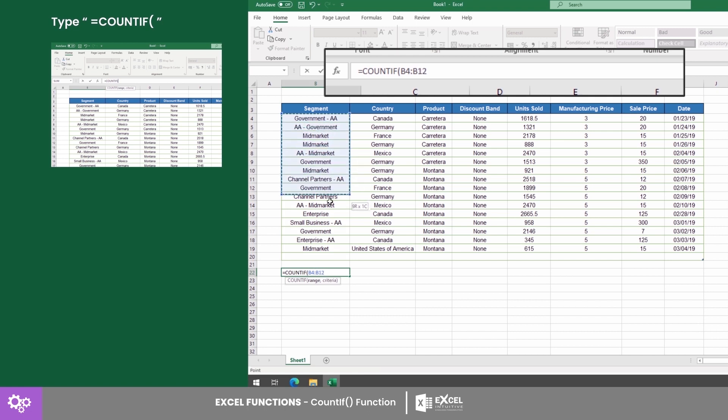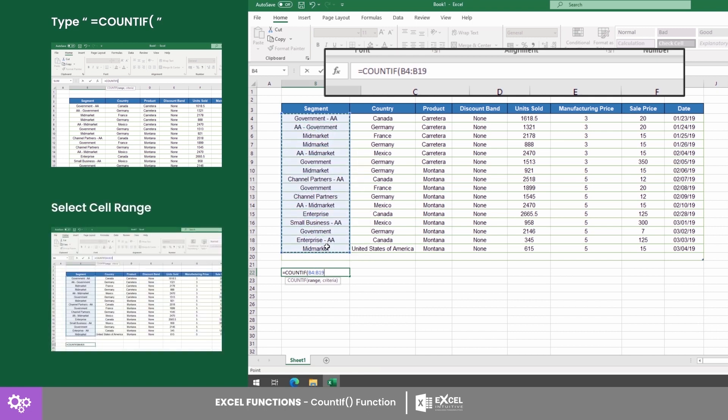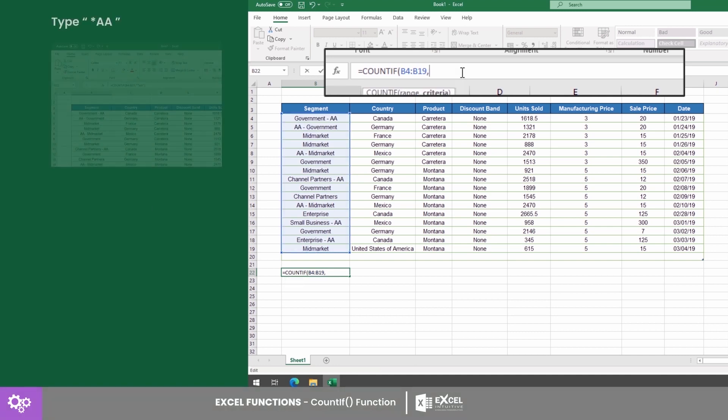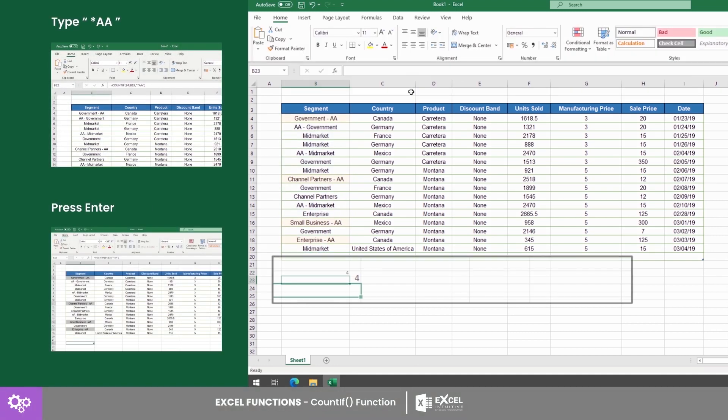Next, select all the cells you want to count. This is your range. After selecting these cells, type a comma followed by your criteria. All of the data that has AA at the end was selected.